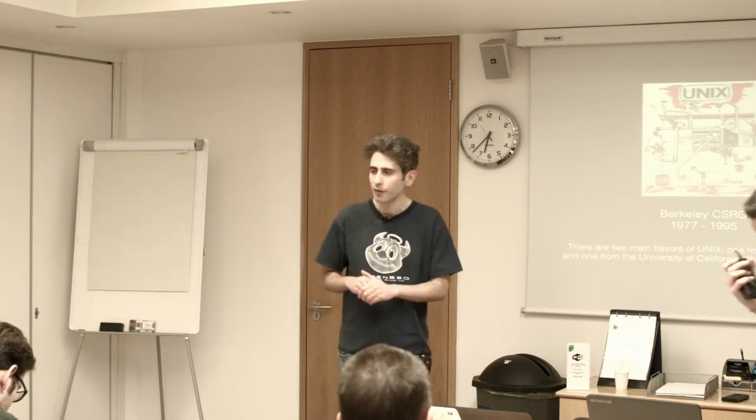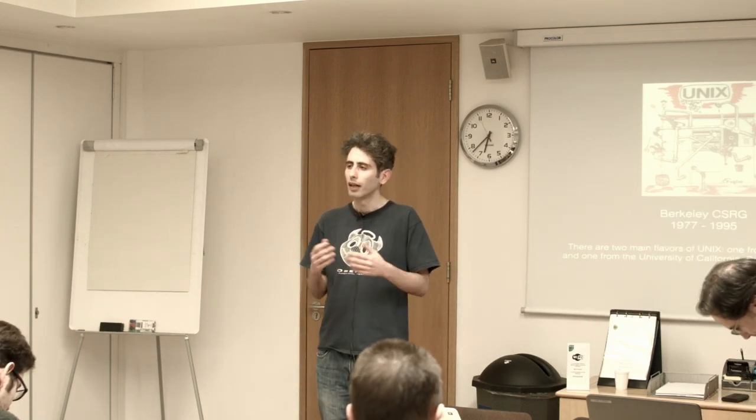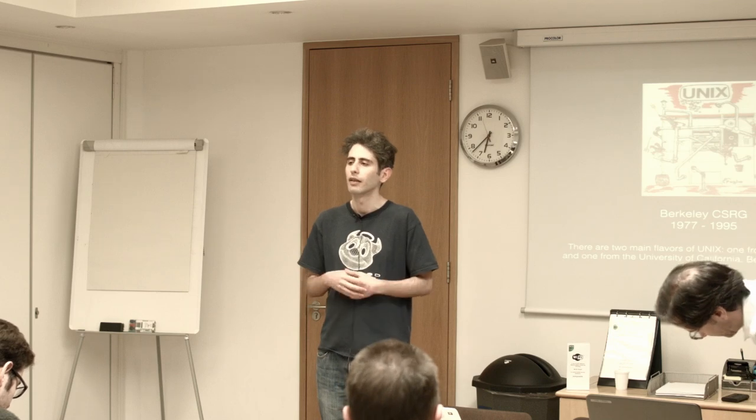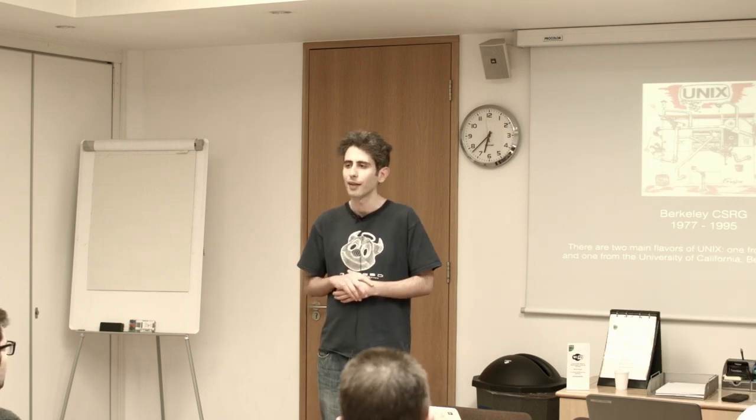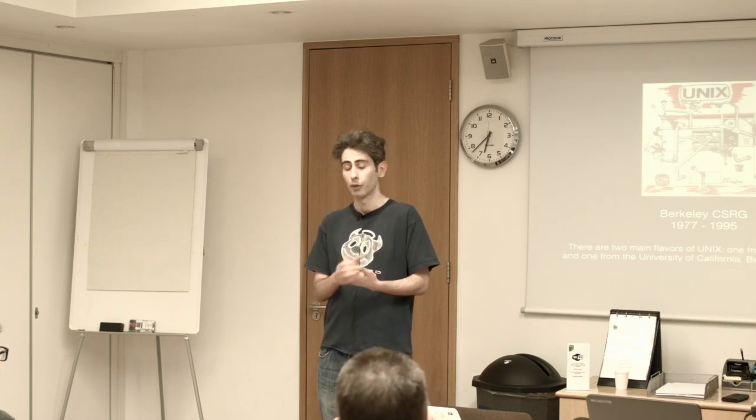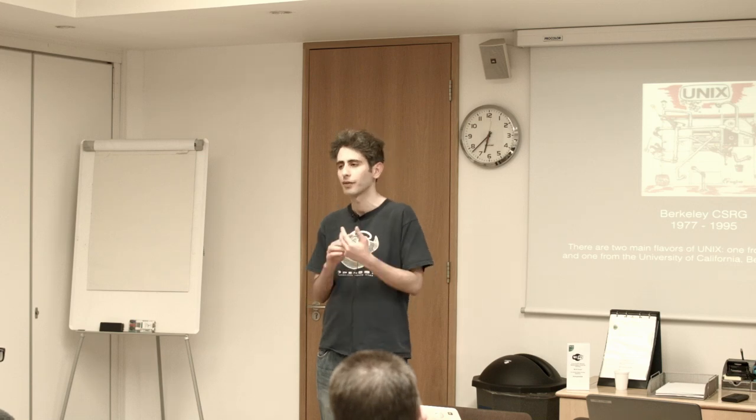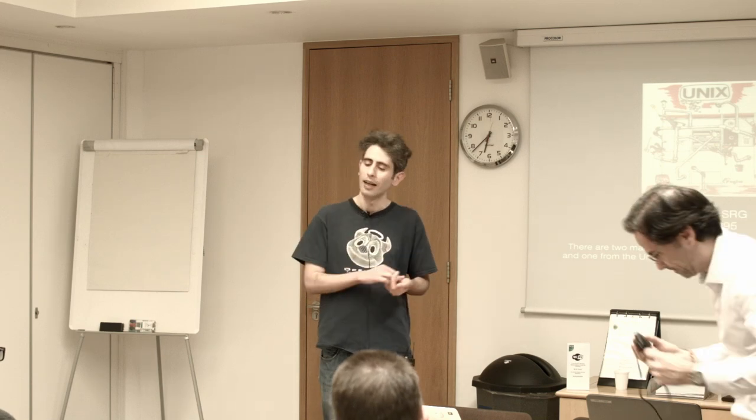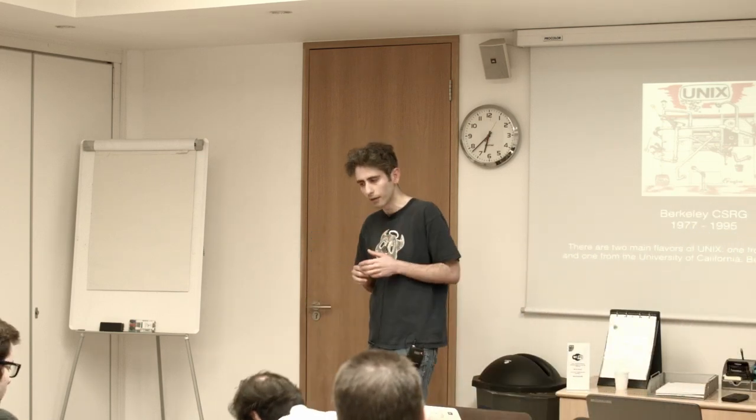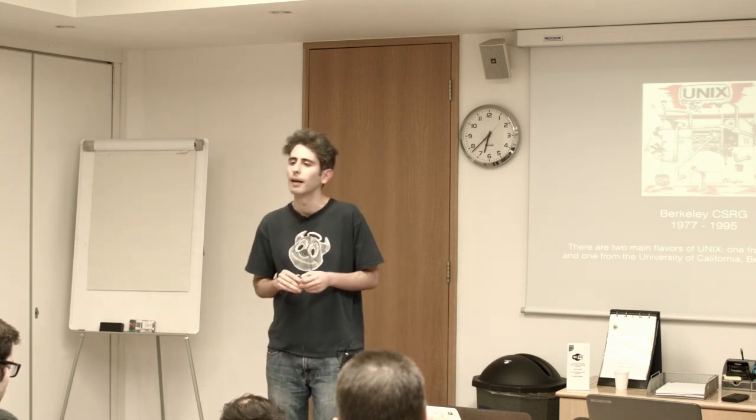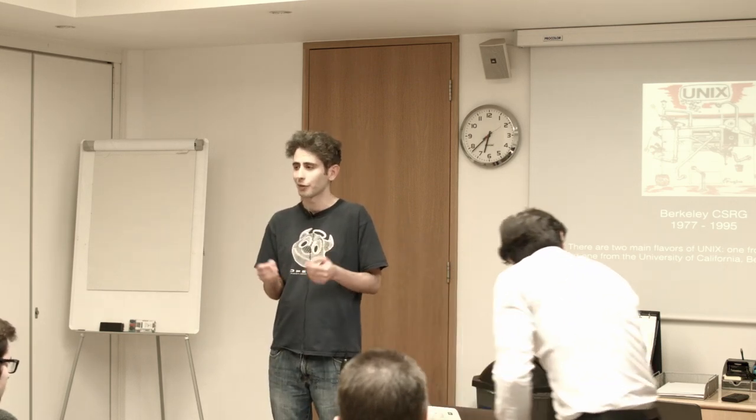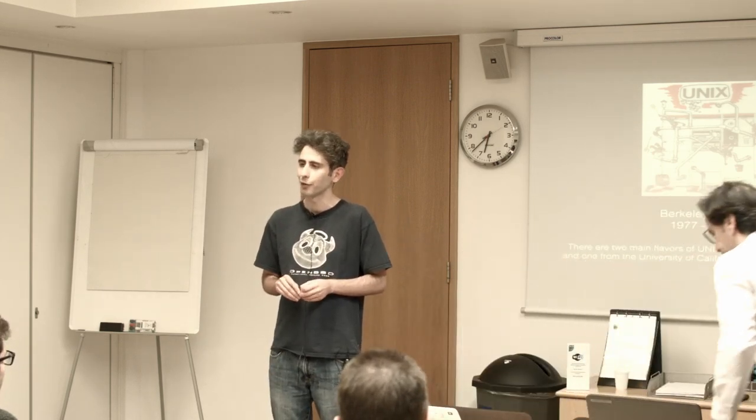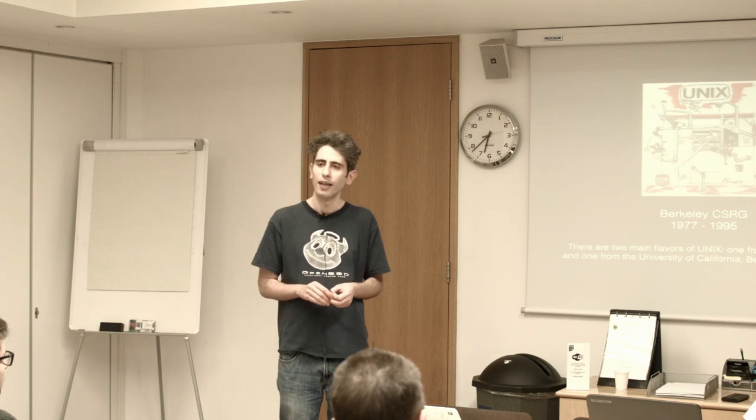The importance of this is that when AT&T Unix first started out the licensing costs were about $10,000 and towards the end of the 1980s the licensing costs had crept up to about $250,000.